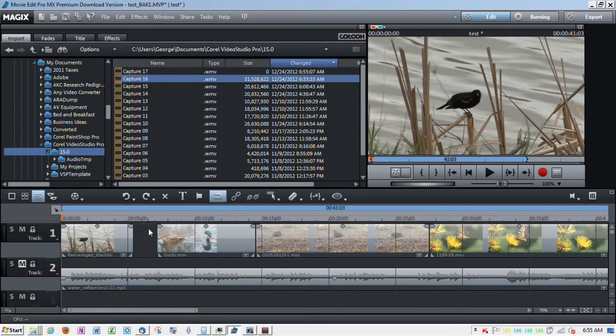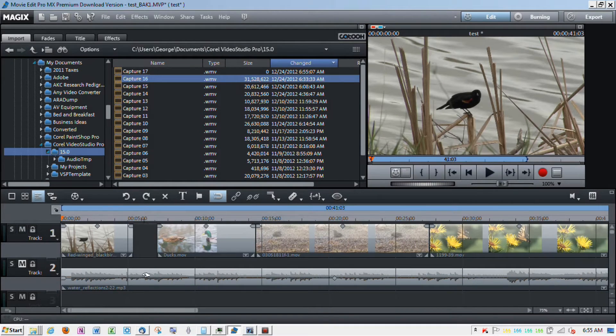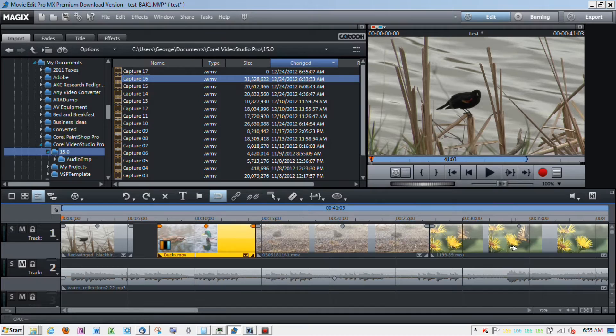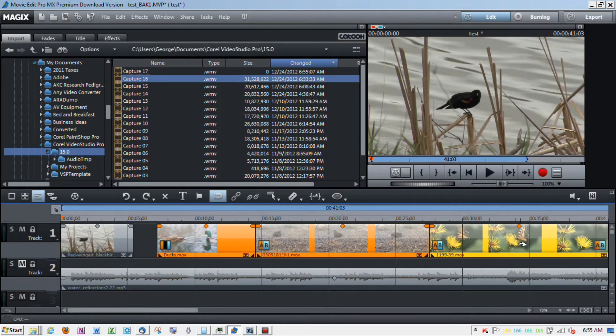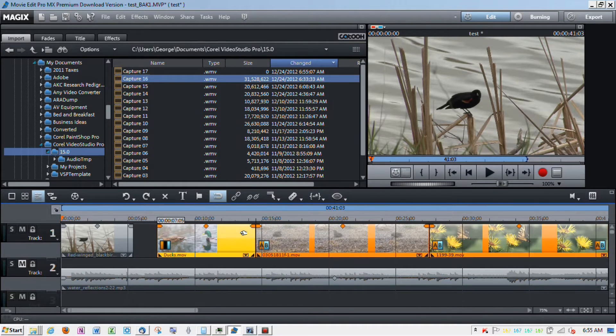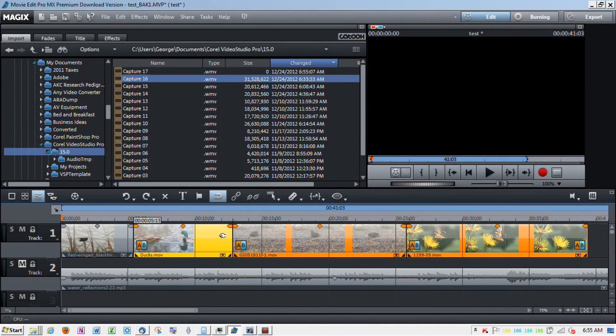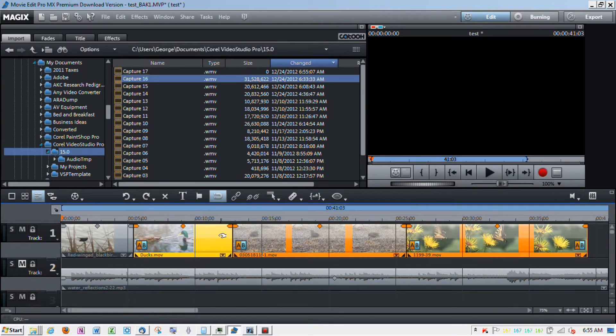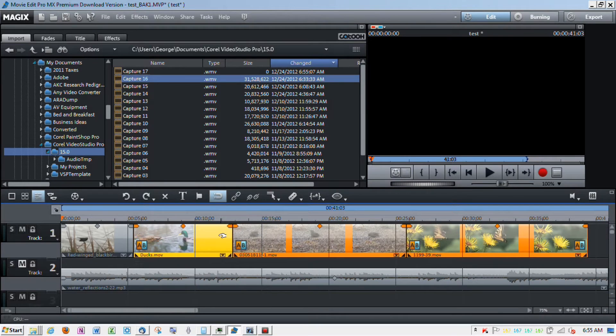So, instead of just doing that cut that we did earlier, I'm going to select all the objects. So, you hold down the shift key and select them all and just move them so that they butt up against each other.